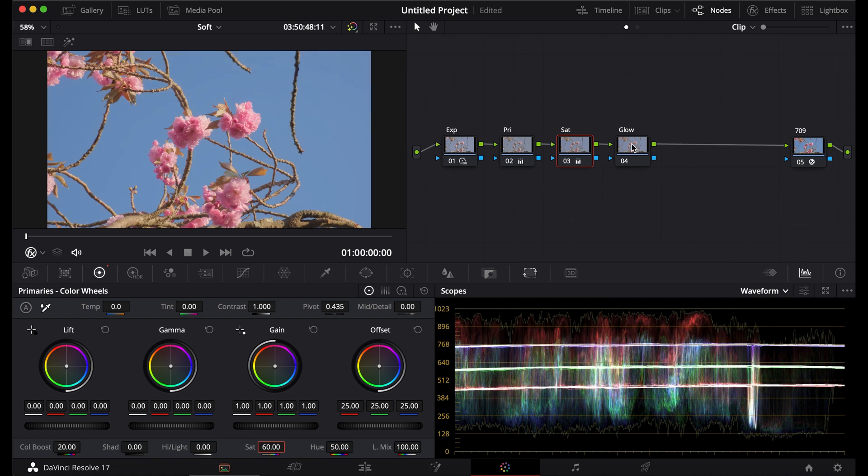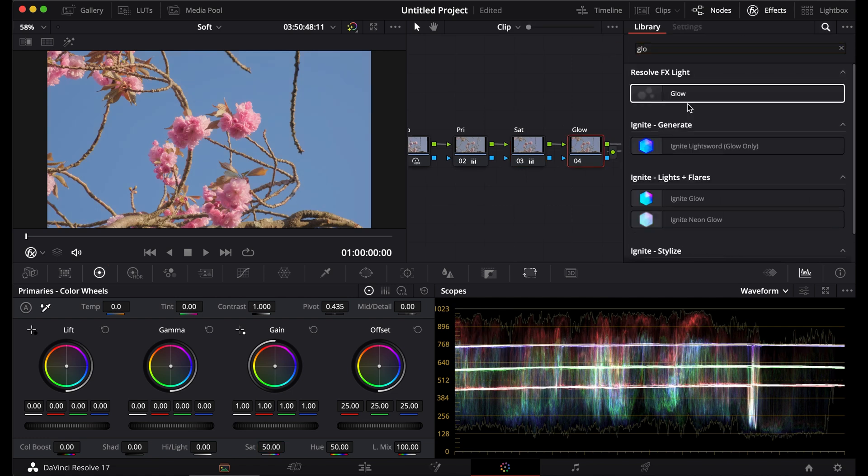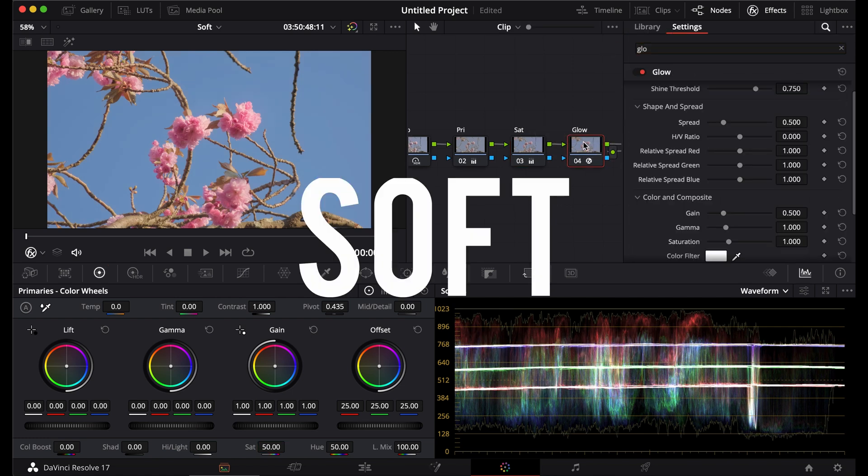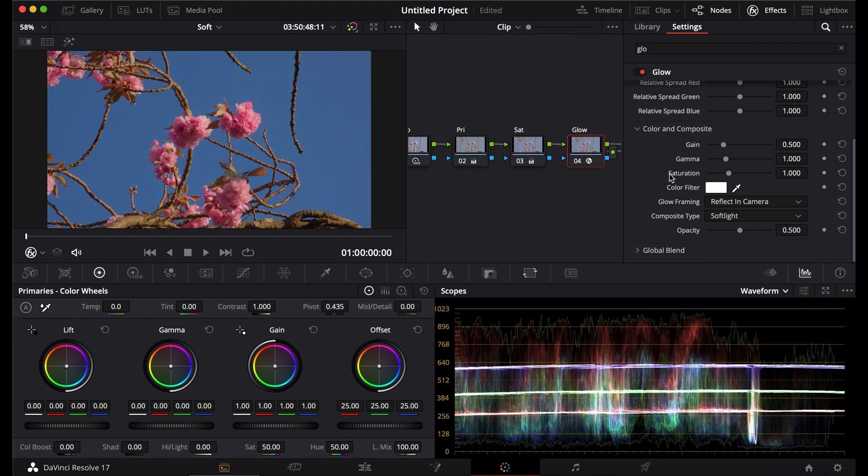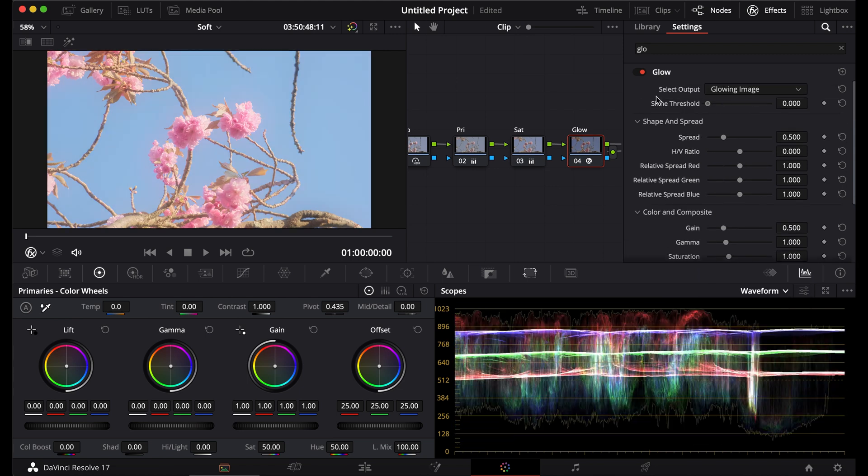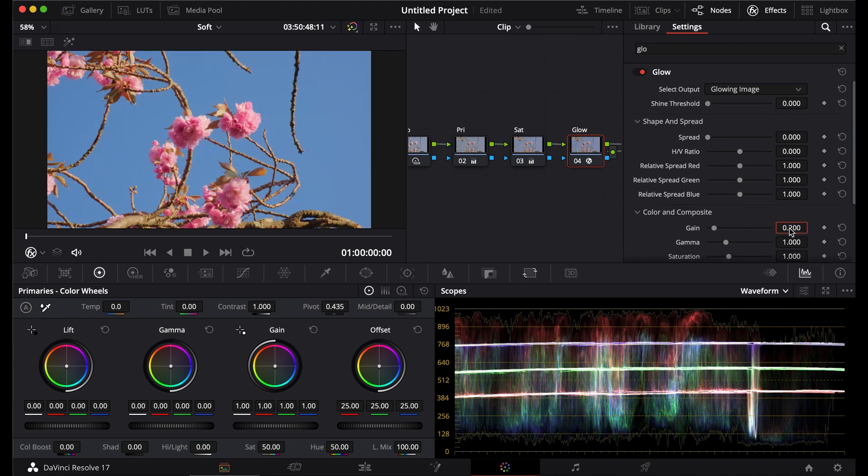Then I'm going to go to my glow. I'm going to go down to soft light. Turn the threshold down. Turn the spread down. And I'll turn the gain to about 2.